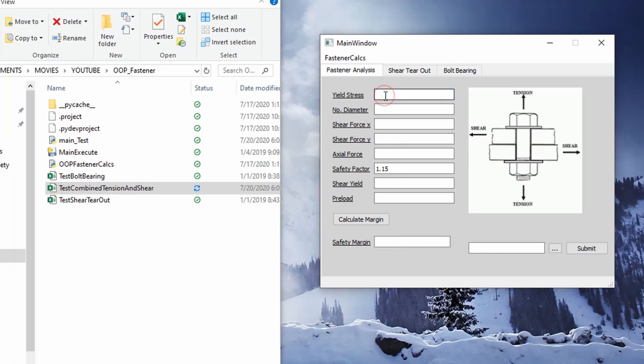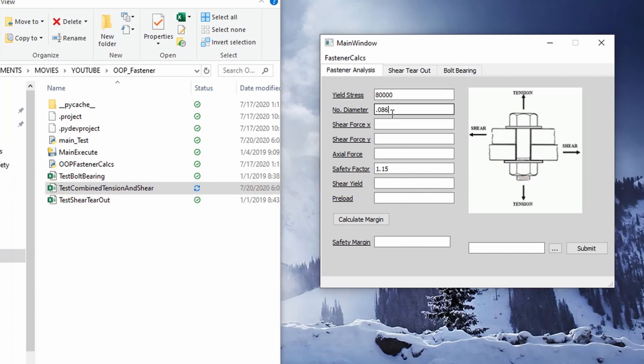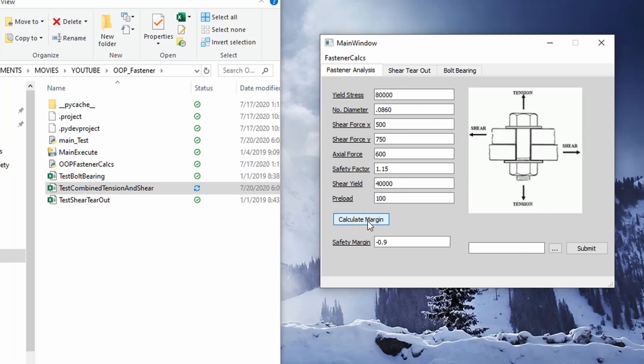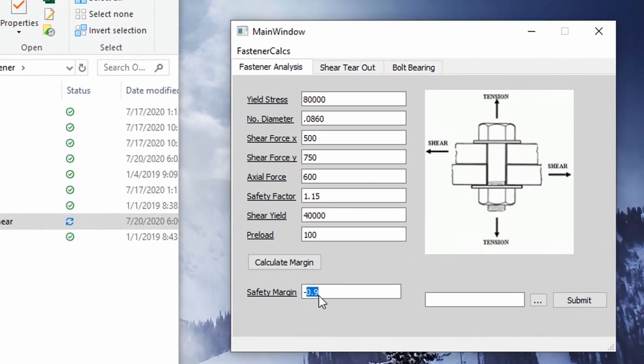Let's just say our yield stress is 80,000 psi for a fastener. And we have a number two fastener. So a number two fastener, the nominal diameter is going to be 0.0860. And then a shear force, let's just say 500 pounds and then 750. An axial force of 600. Safety factor, we'll keep that there. A shear yield, let's just say it's approximately half of that, so 40,000. And then a preload, let's just say 100 pounds. You can calculate a margin and you can see here it'll specify the value whether it's negative or positive.